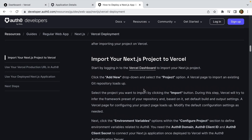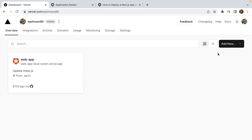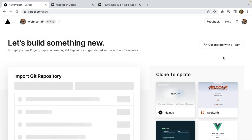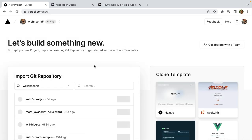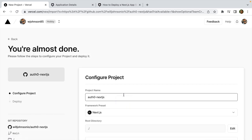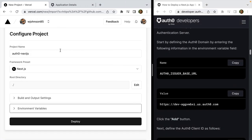Now let's head over to the Vercel dashboard and add a new project. We're going to import a git repository — I'm going to use auth0-next.js and import that. Now I'm going to set the guide and the Vercel dashboard side-by-side.